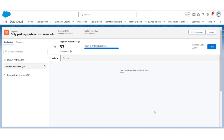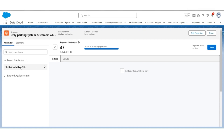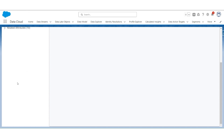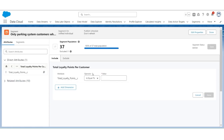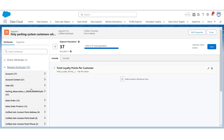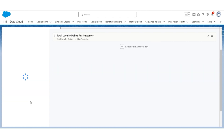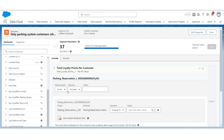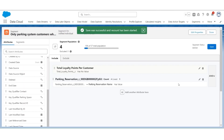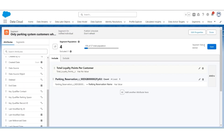Now we will look for customers who are not part of the reward program. Go to Unified Individual, then go to Calculated Insights — Total Loyalty Points Per Customer. Drag Total Loyalty Points. The operator is Has No Value. Next, let's look for customers who are part of the parking system. Go to Related Attributes, then Parking Reservation, then Parking Reservation Name. Drag it to the center. Count is at least 1 and the parking reservation name has a value. Click Done, then Click Save. It shows there are 4 such customers. Click Done.